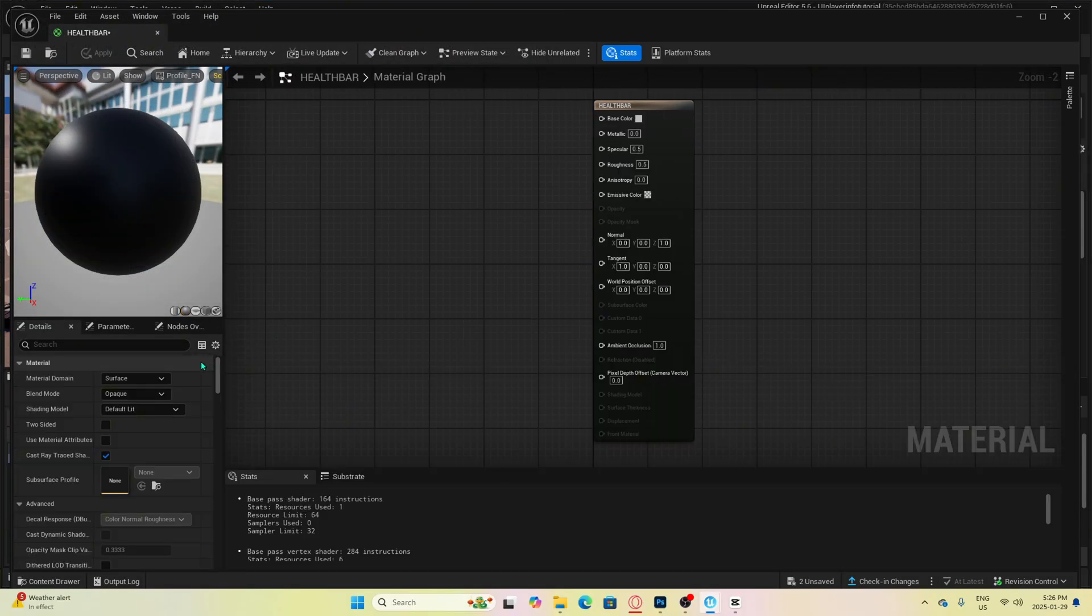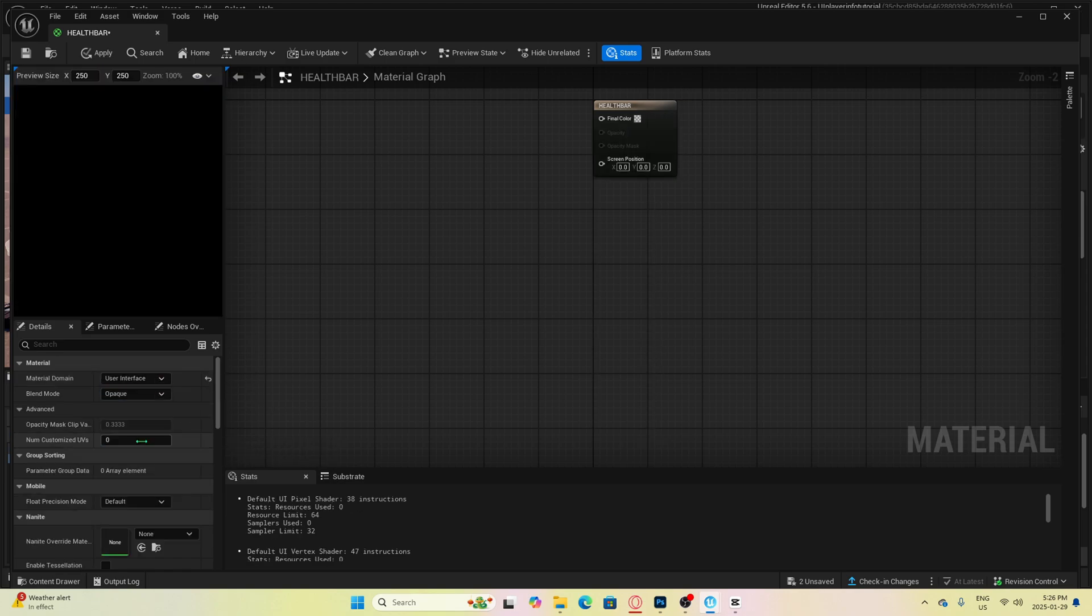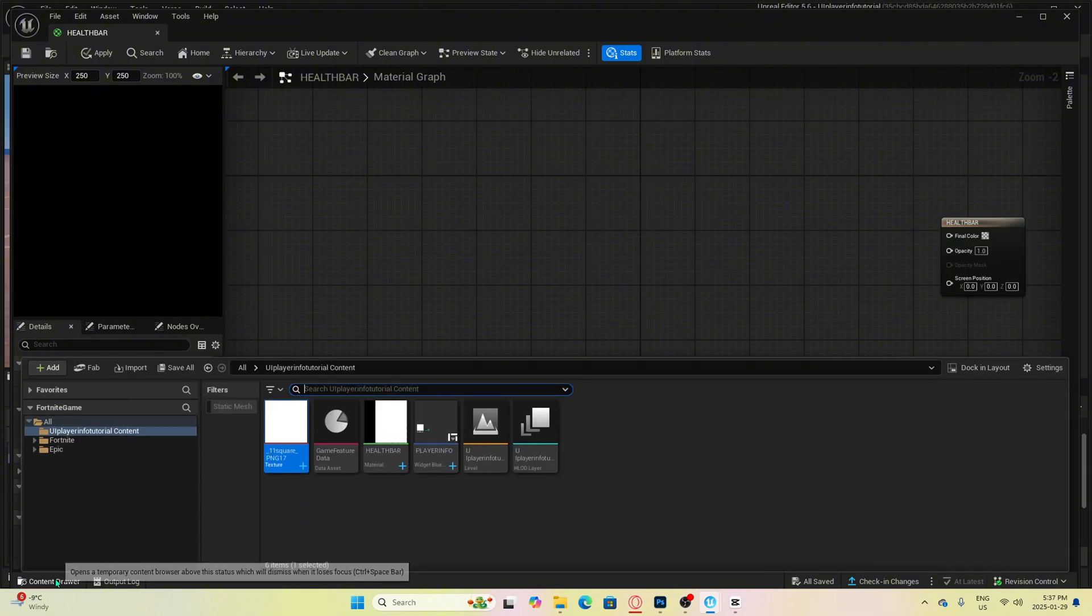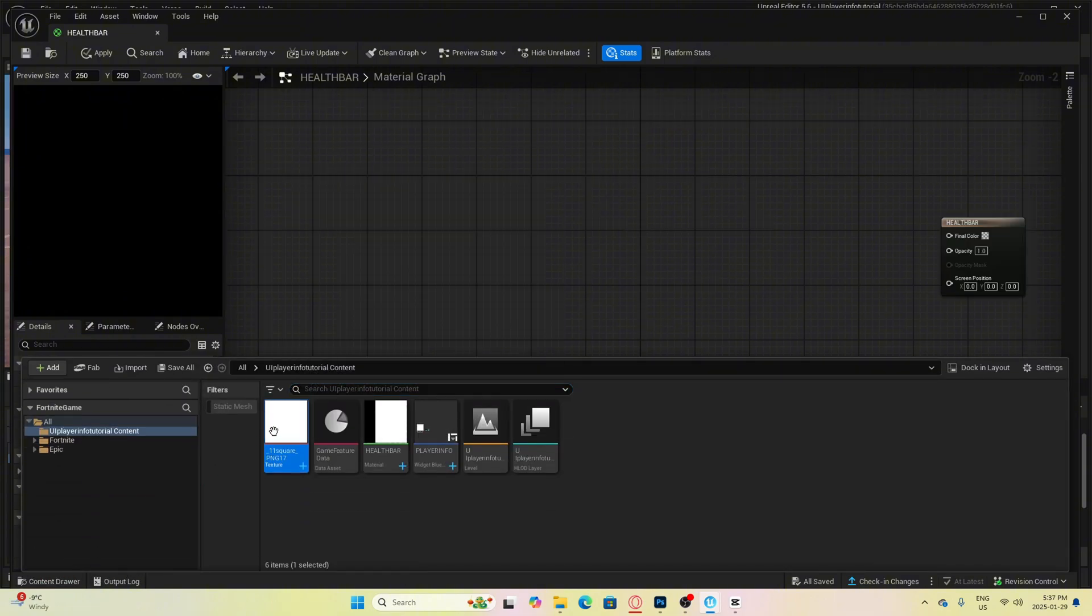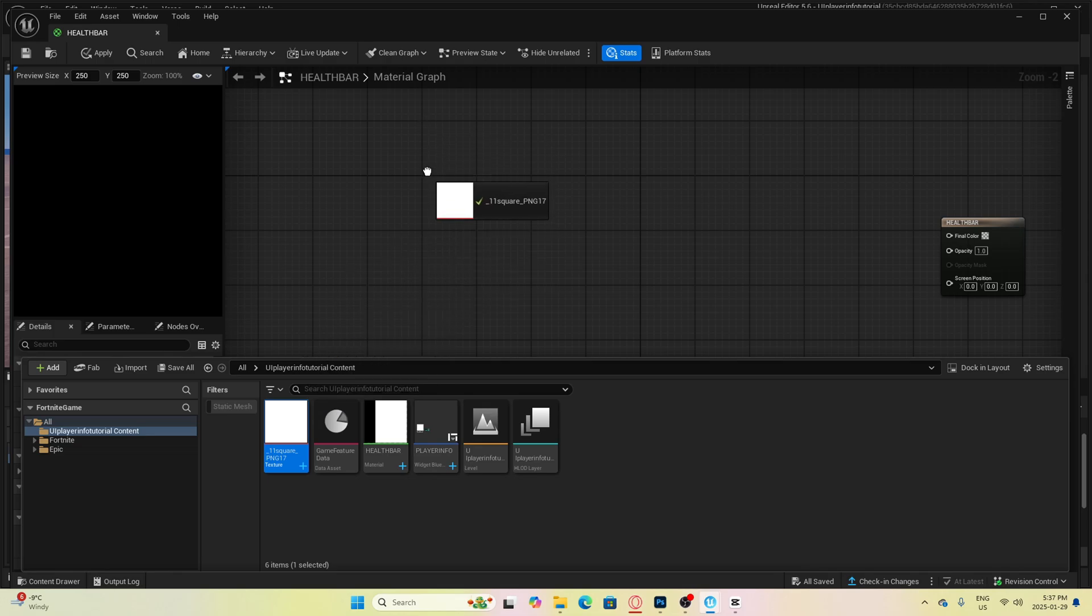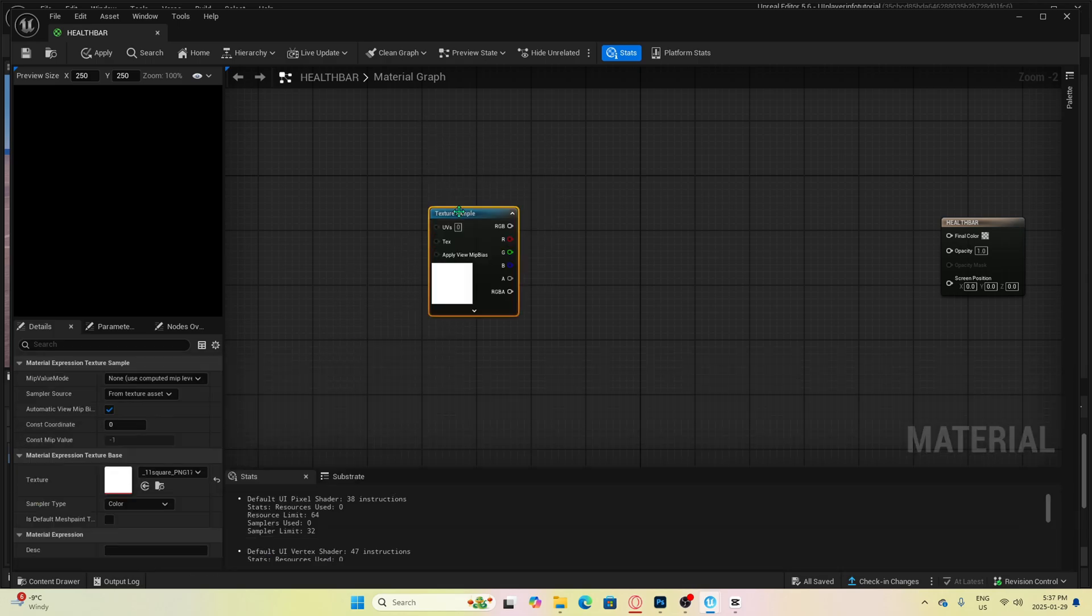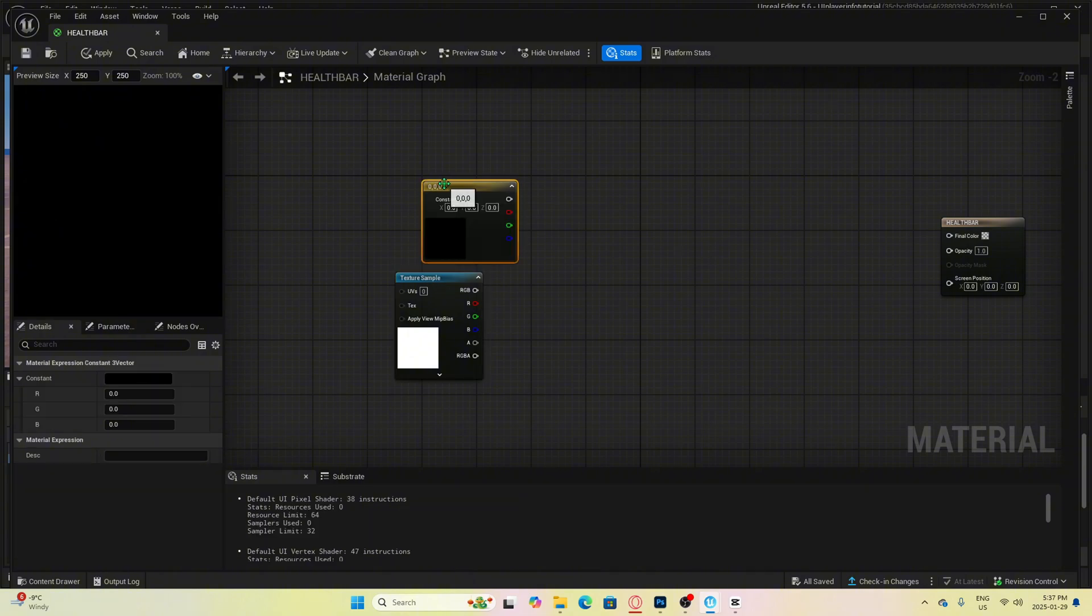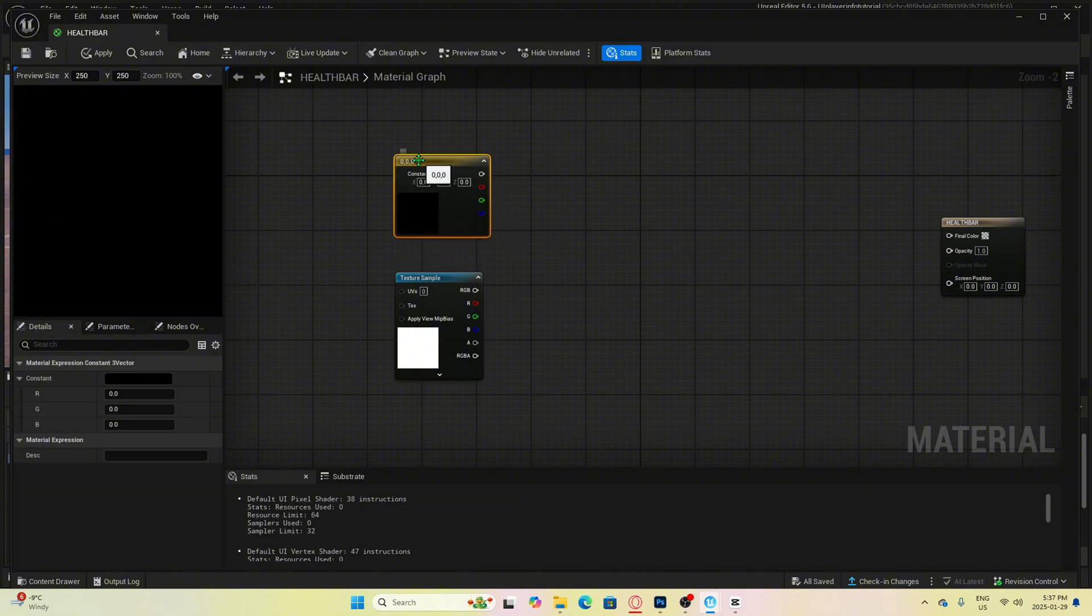First, we want to change the material domain from surface to user interface. Then we also want to change the blend mode to translucent. Now we can just open our content drawer and drag in our square image here. Now we need to make a constant 3. Easy way to do that is to hold 3 on your keyboard and left click anywhere to see it pop up.